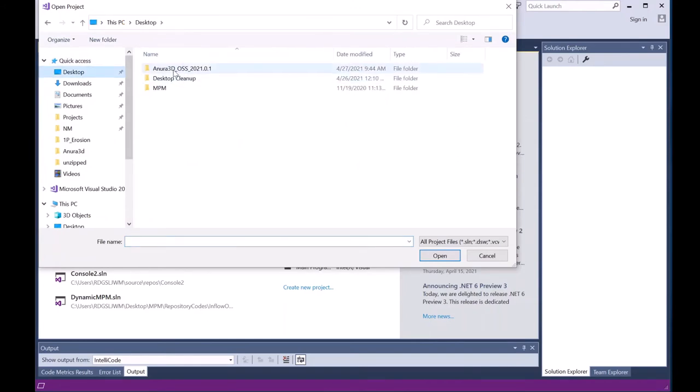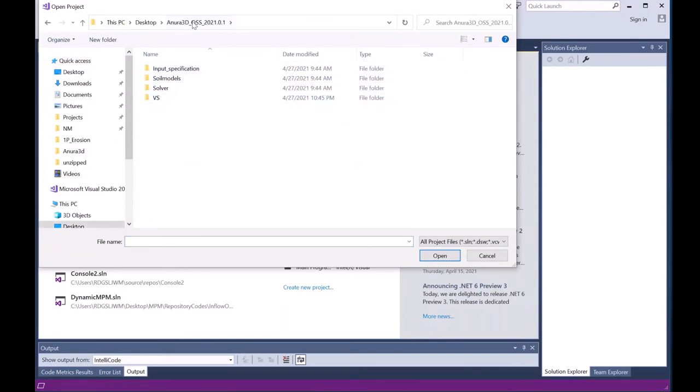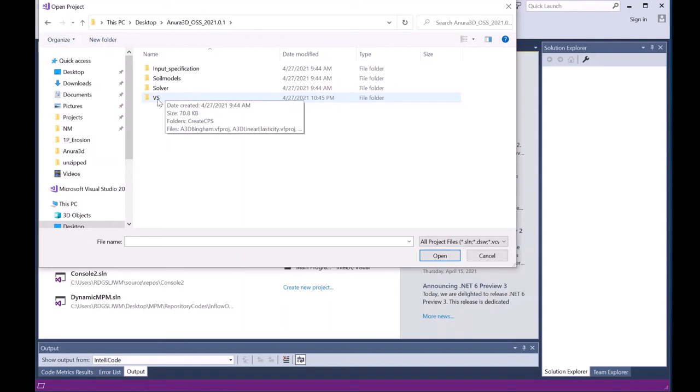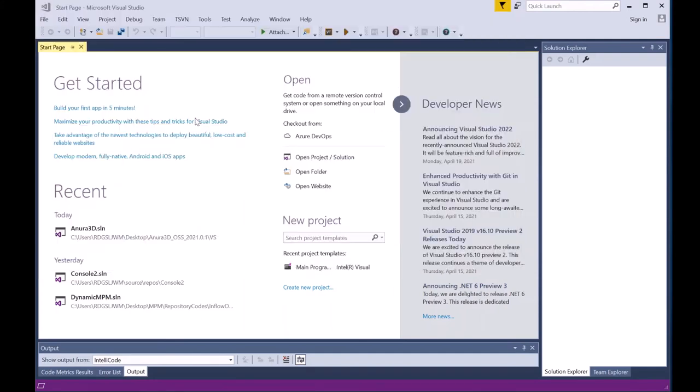Navigate to the location where you saved the .zip file downloaded from the Anura website, going to the VS folder and selecting Anura 3D Solution.